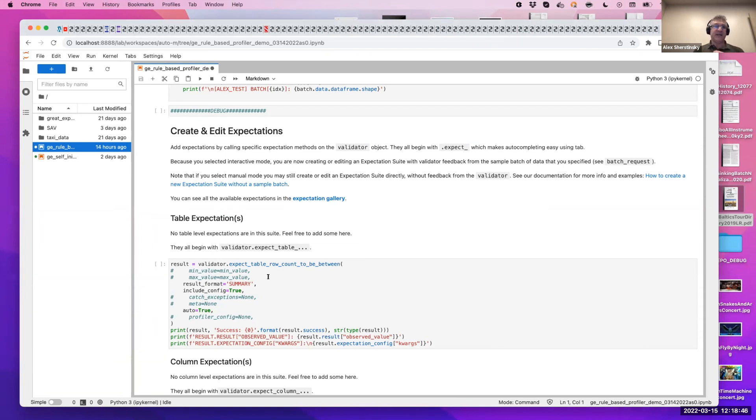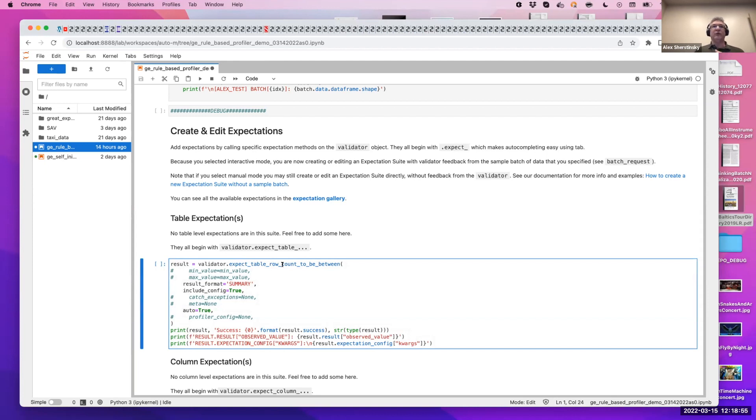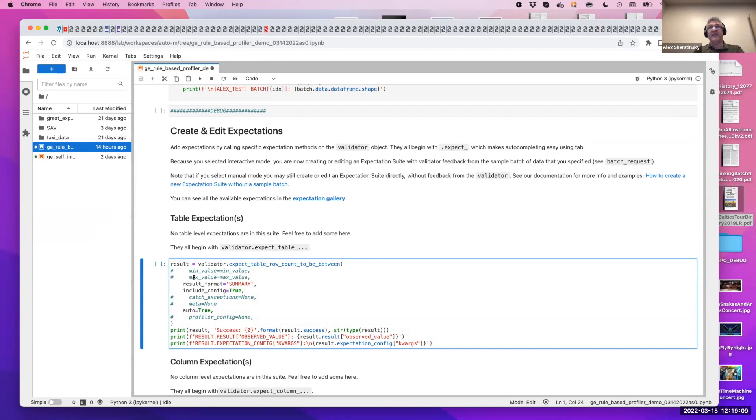And so we would like to help with that by including profiling of data inside the expectations. Today, we have six of these. And so what it would look like is, for example, simple expectation validator expect table row count to be between. I commented out the expectation arguments, which otherwise you would have to provide. You have to know the number of rows in your data batch after batch after batch.